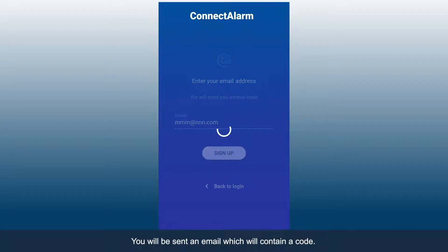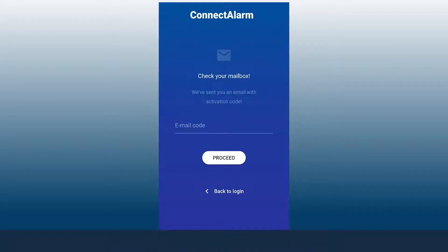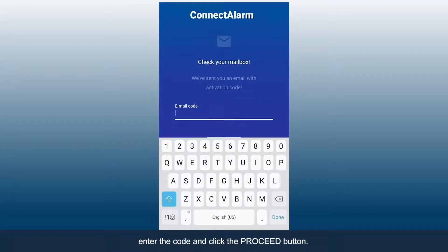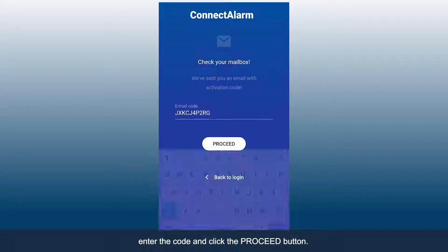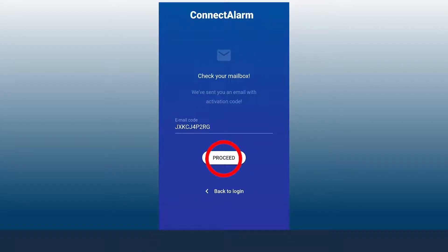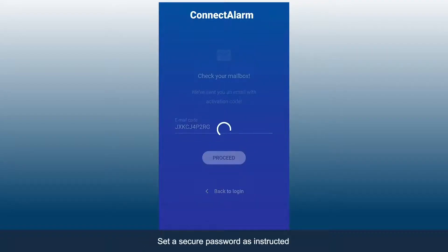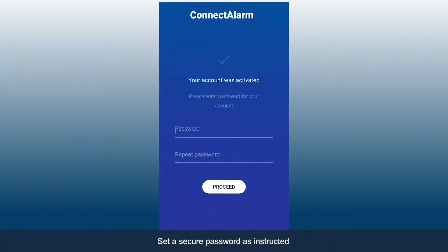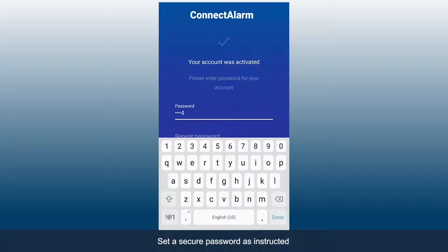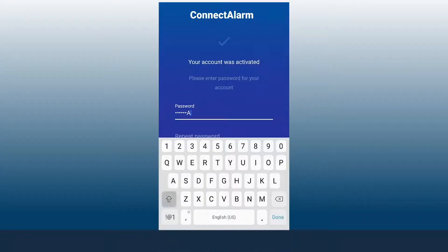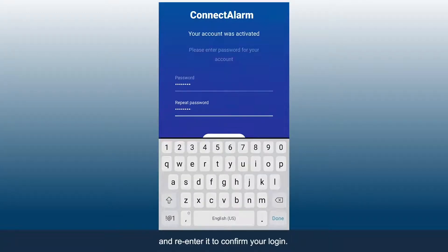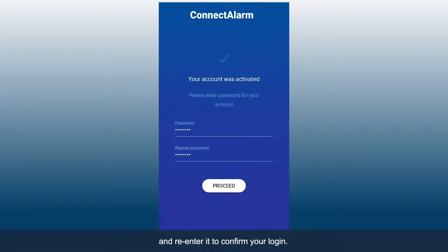Enter a valid email address and click the Sign Up button. You will be sent an email which will contain a code. In the app, enter the code and click the Proceed button. Set a secure password as instructed, and re-enter it to confirm your login.